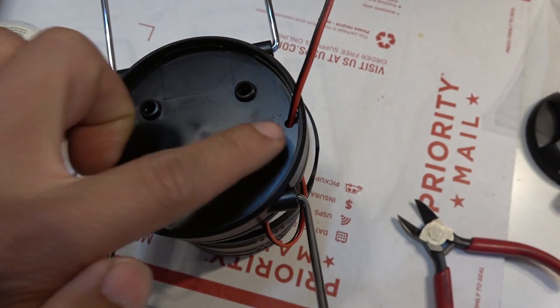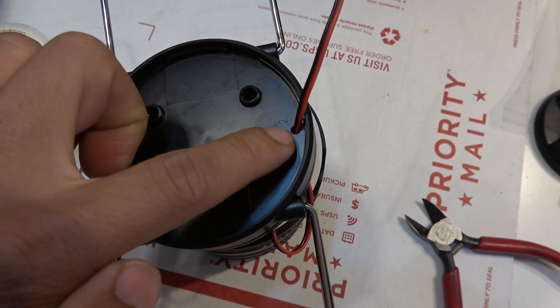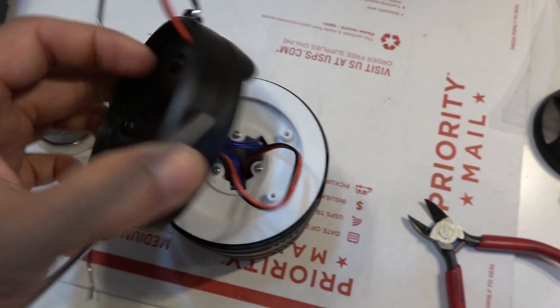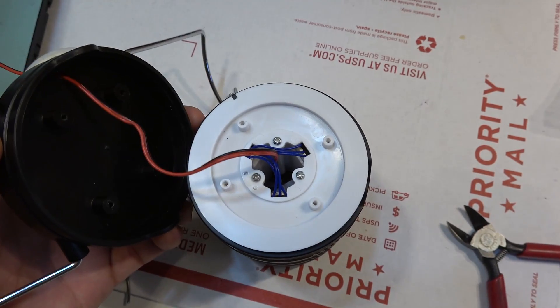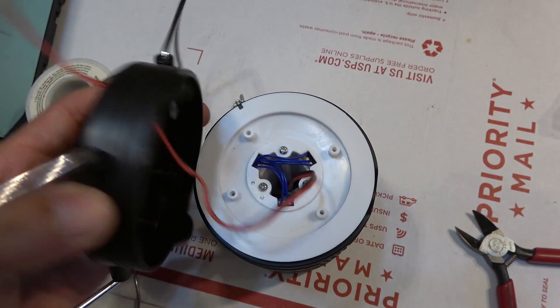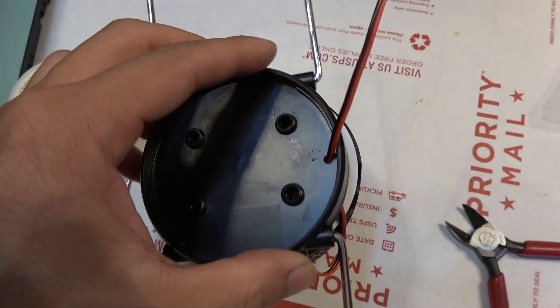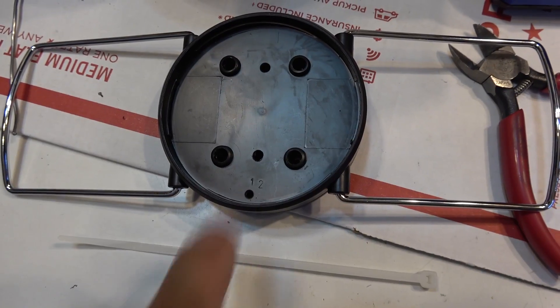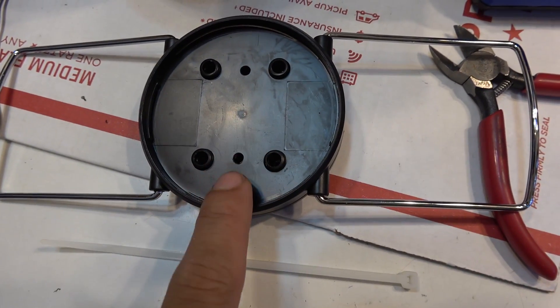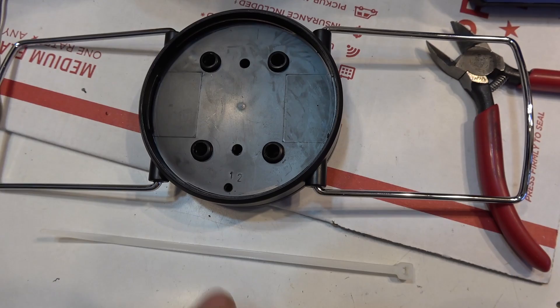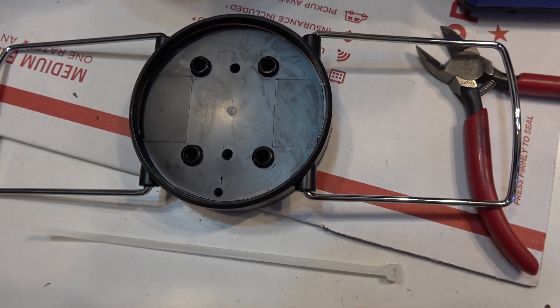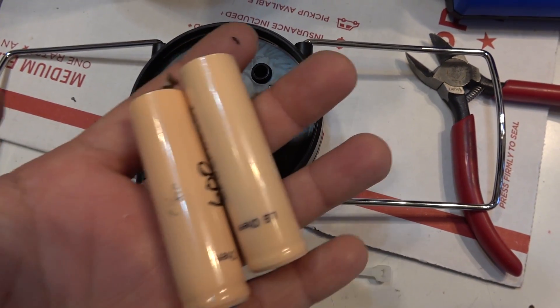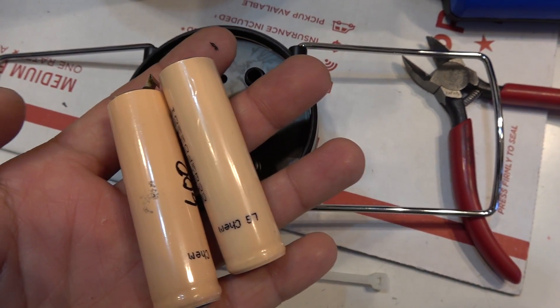I drill a hole on the top cover and then run the wire through. I drill a couple more holes so that I can use a zip tie to secure my battery on it.